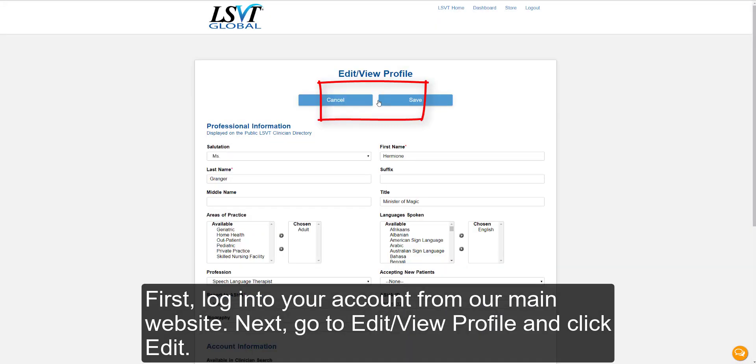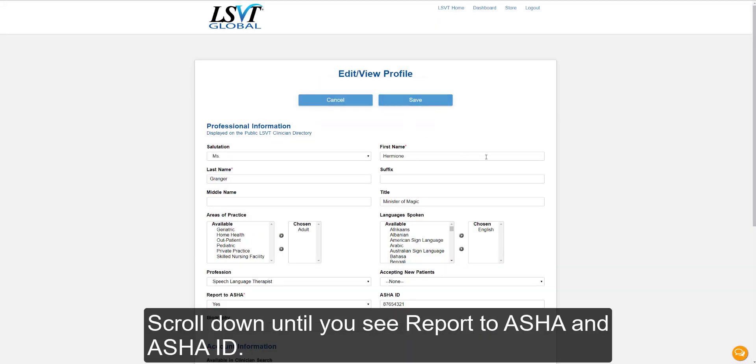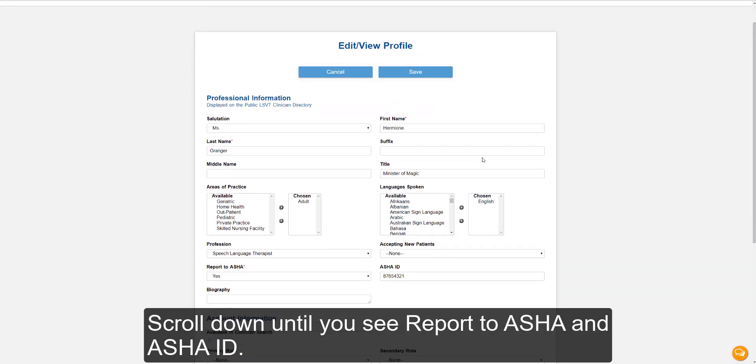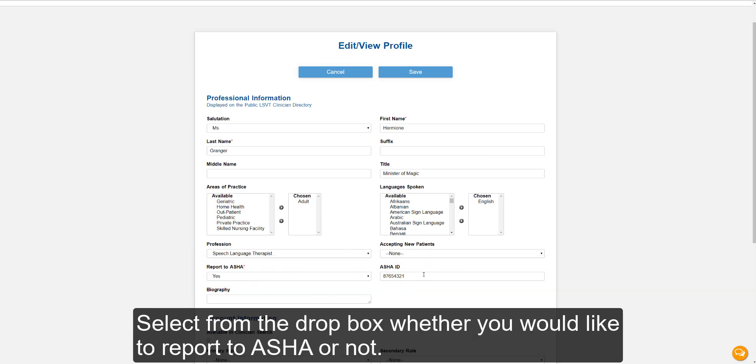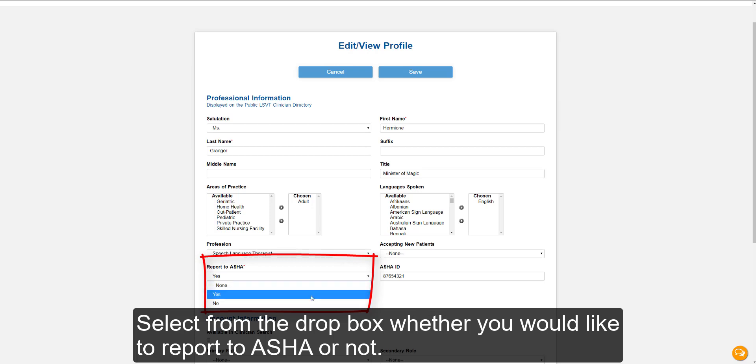Scroll down until you see Report to ASHA and ASHA ID. Select from the drop-down box whether you would like to report to ASHA or not.